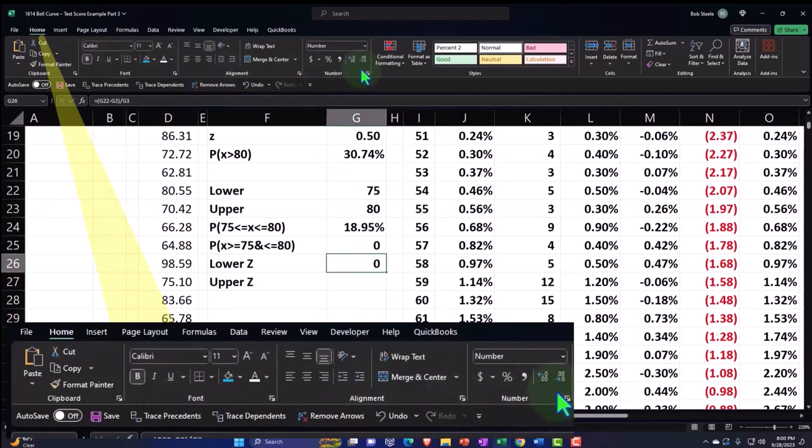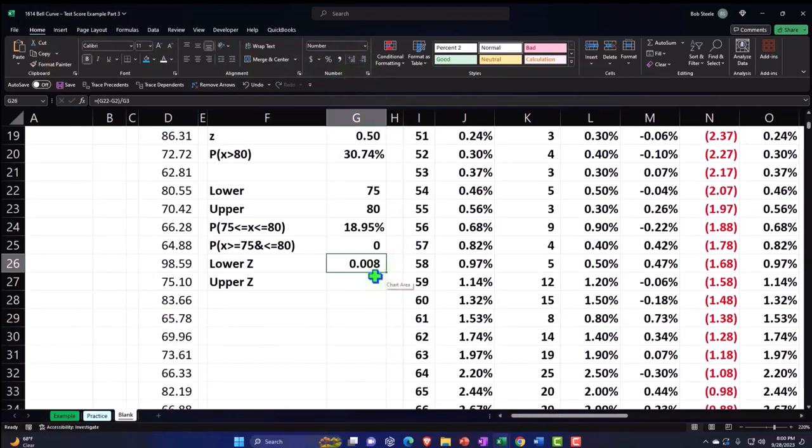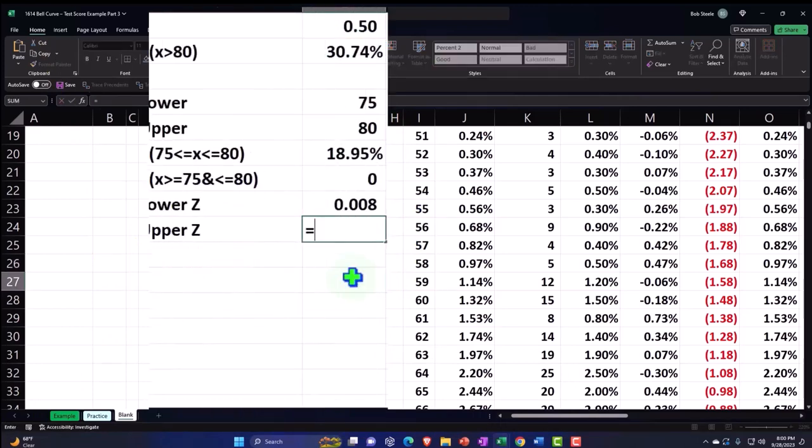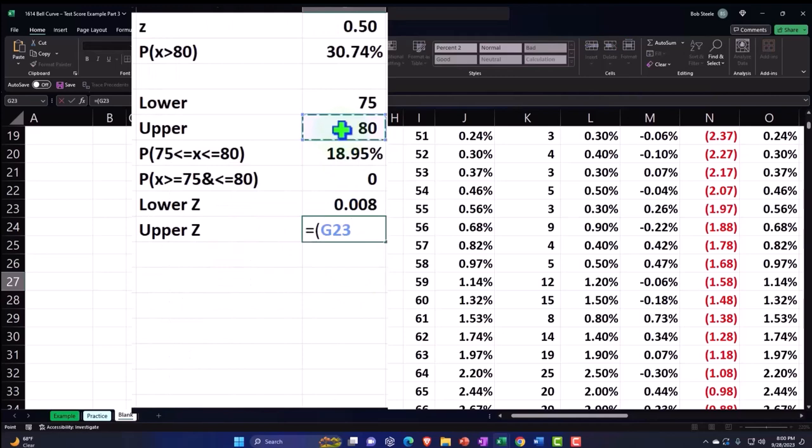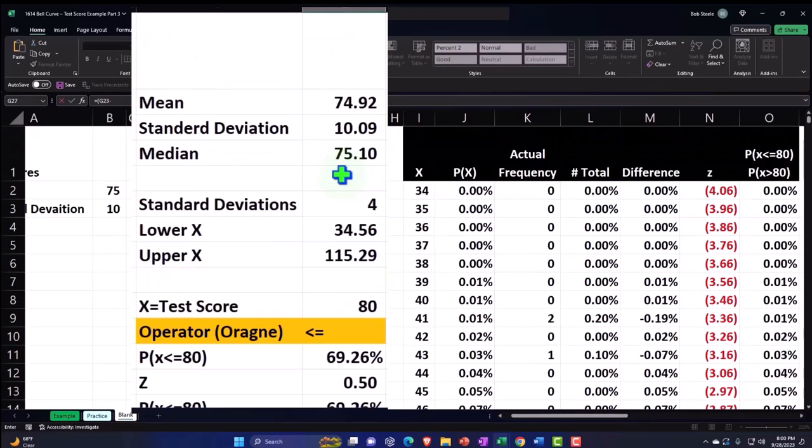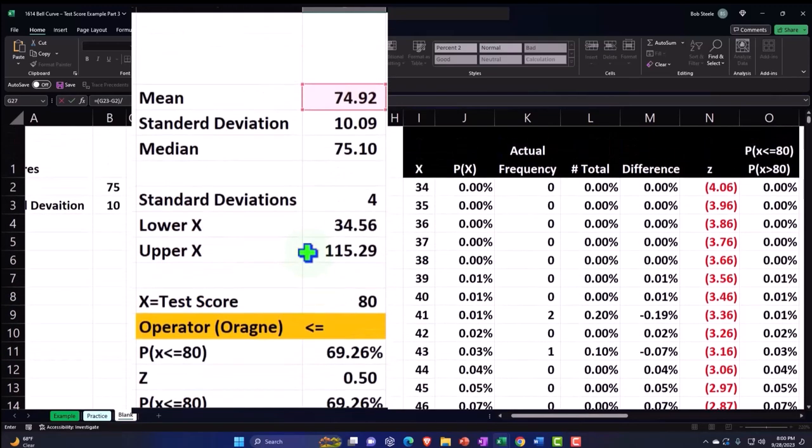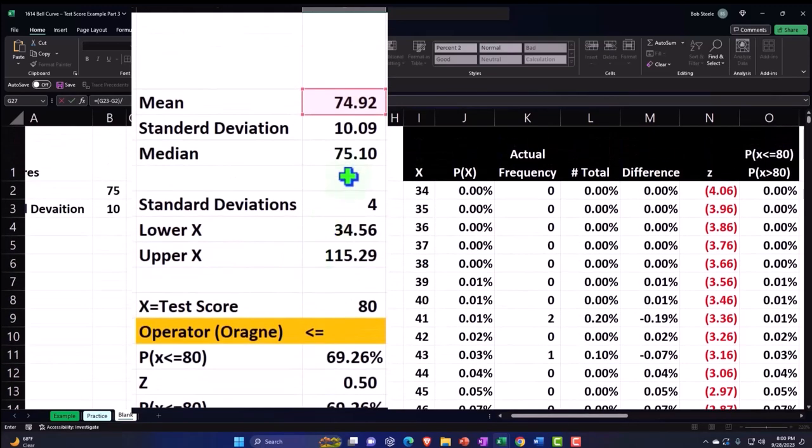Decimalizing, home tab, font group, decimalize. And so there's our z. And then I can do it here, this is going to be equal to brackets, we're going to pick up the 80 minus, scrolling up, we'll pick up the 74, closing up the brackets, and then dividing by, that's not a divide, dividing by, and we'll pick up the standard deviation, and then enter.